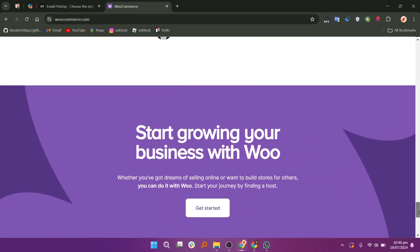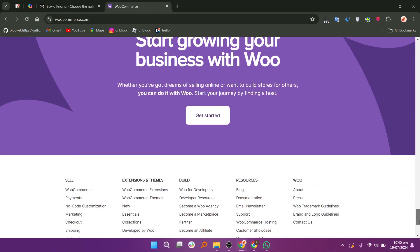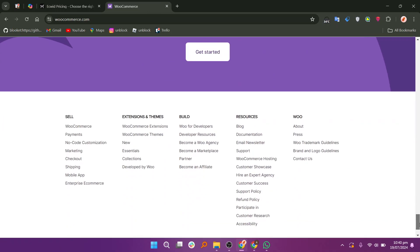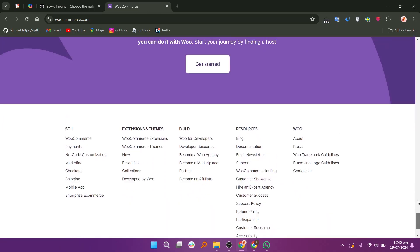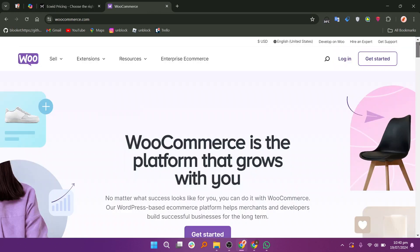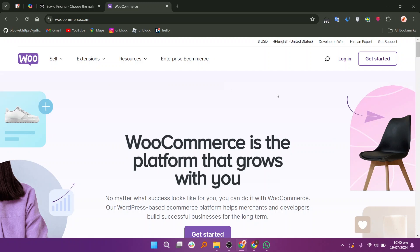EasyWid is best for those seeking an easy-to-use, flexible e-commerce solution that can integrate with existing websites, while WooCommerce is ideal for those needing a highly customizable platform with extensive features and the ability to manage a self-hosted site. The choice depends on your needs. So that is a comparison between EasyWid and WooCommerce.